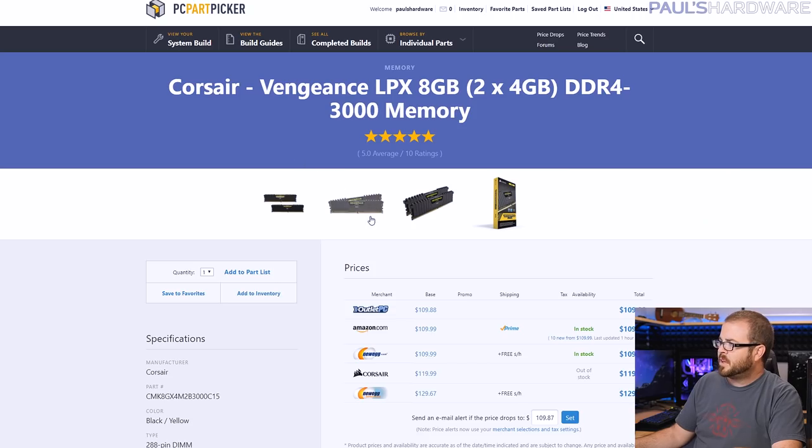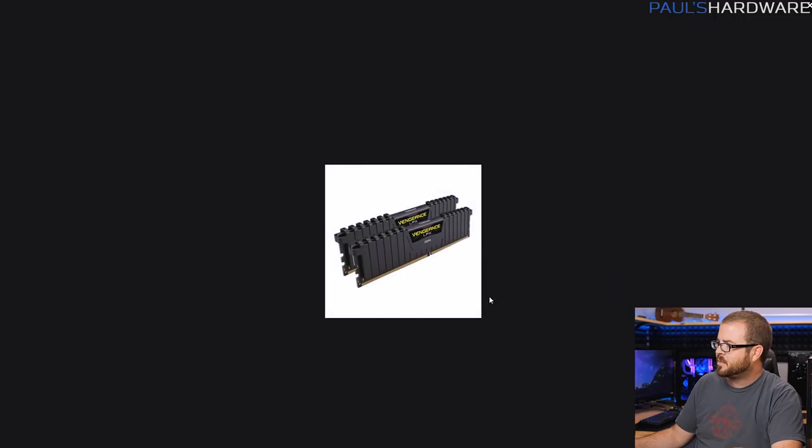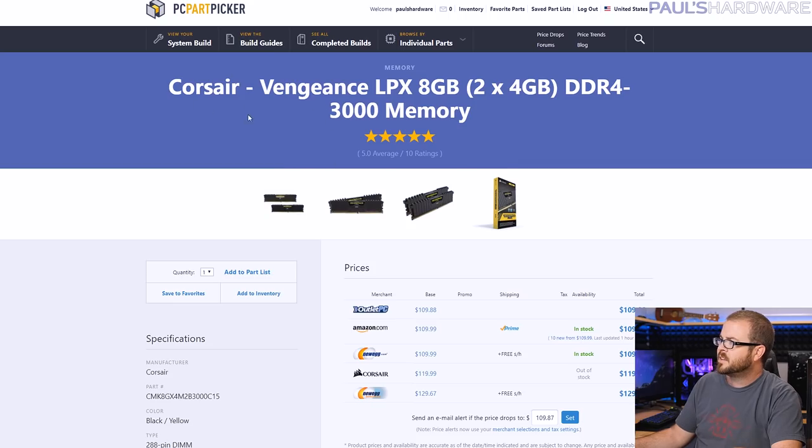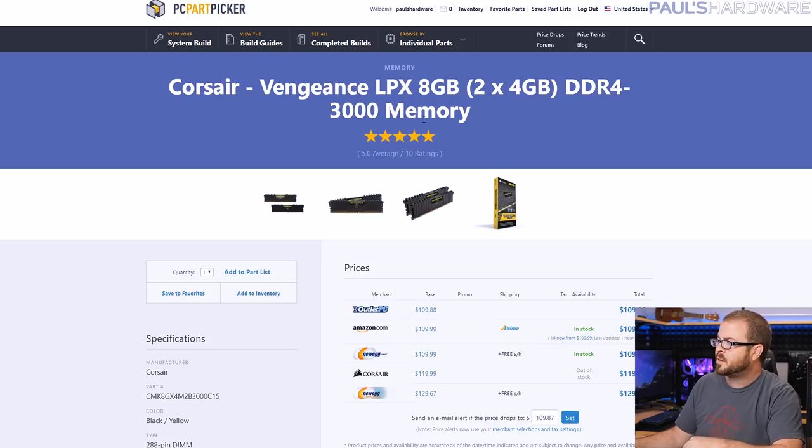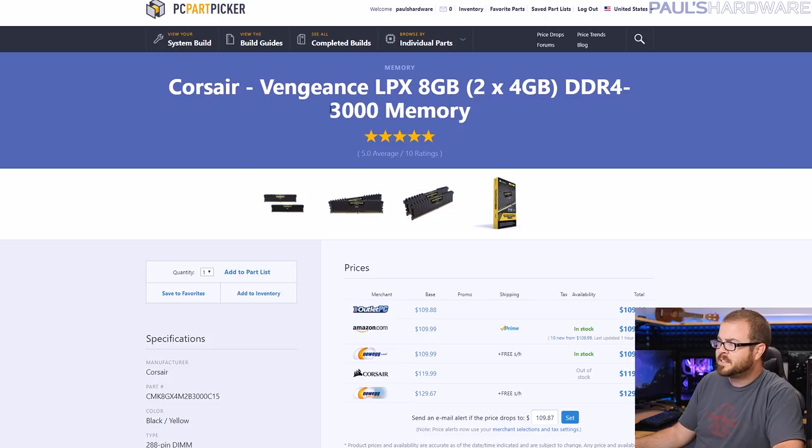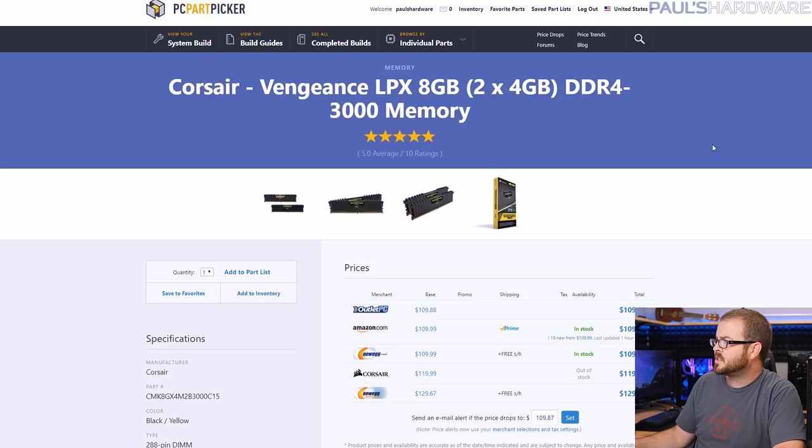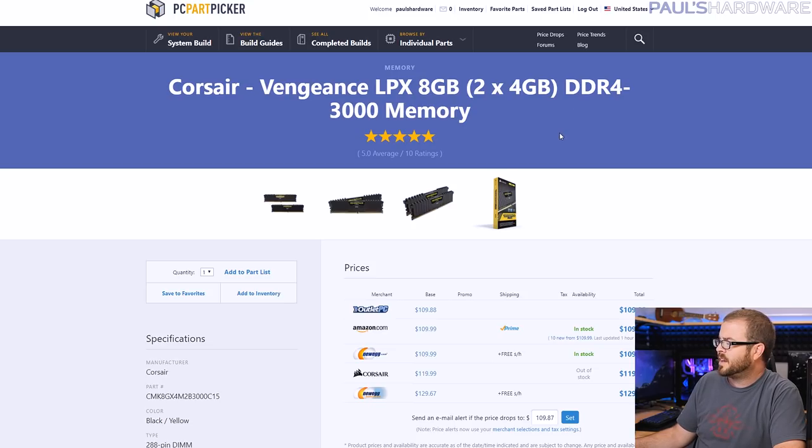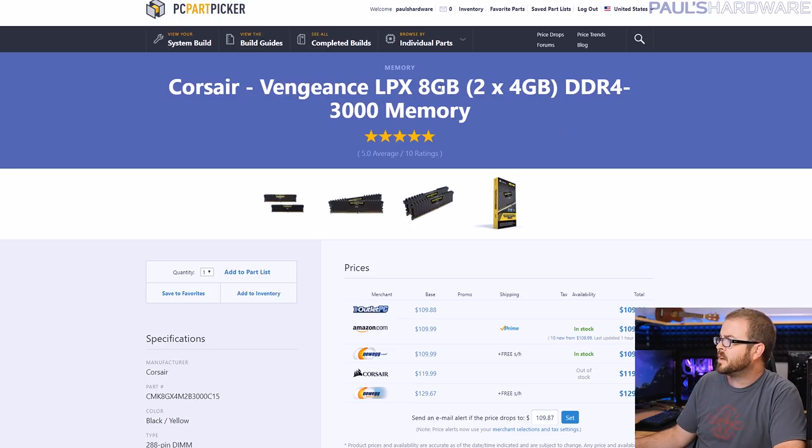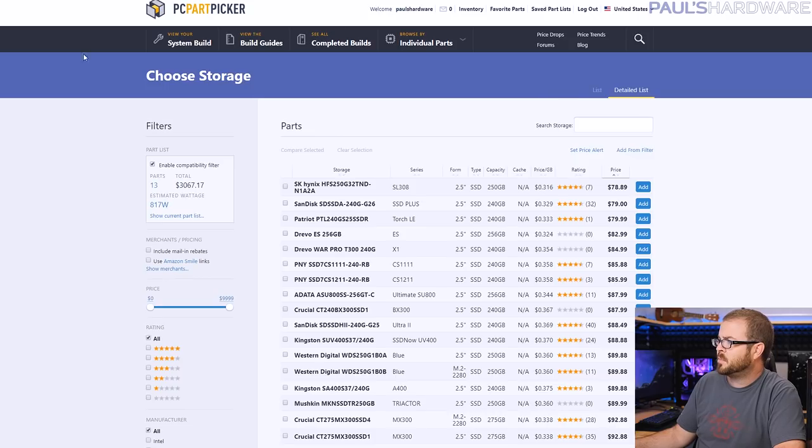For memory my main goal is that it's just compatible, it just works and is compatible. So the Corsair Vengeance LPX kit, the 3000 speed is very compatible with AMD. This kit has worked in every single AMD test bed I've plugged it into. You can run it at the 2933 divider easily just by setting the XMP settings.